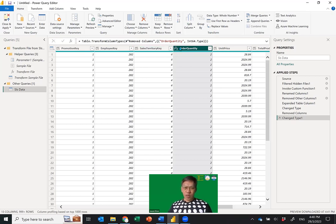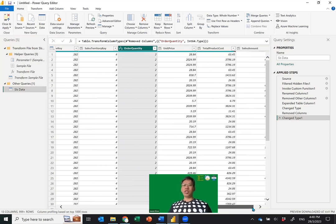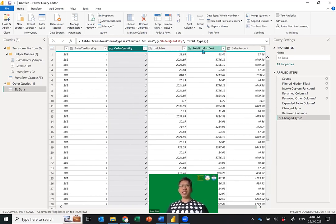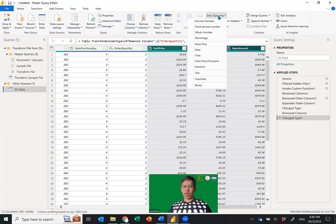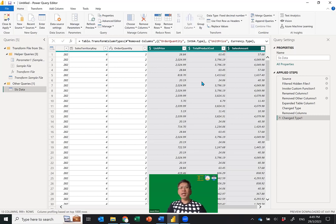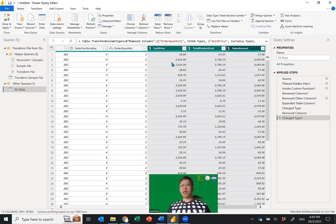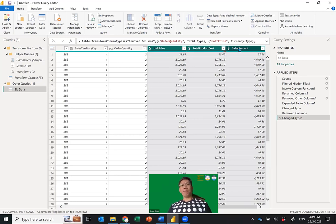You'll see the icon change to 1-2-3. The other columns show ABC 1-2-3, meaning they accept any type. For Unit Price, Total Product Cost, and Sales Amount I want to set the data type for all three together. Click Unit Price, hold Control, click Total Product Cost, hold Control, click Sales Amount, then go to the data type and change it to Fixed Decimal Number. This is important because Power Query will then know these are numbers and perform summation correctly.